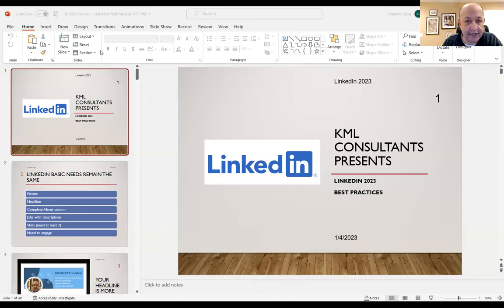Thank you very much, Debbie, for having me here tonight. What I like to do with these presentations when I talk about LinkedIn is go through some background, but I like to go afterwards to LinkedIn itself because a lot of what I talk about is easier if we actually go to the platform itself. So I'm going to go through some slides, and if you have Q&A along the way, I'm very happy to take it and work with everyone here.